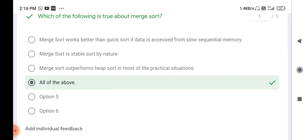These are some important MCQs on quick sort and merge sort. You should revise them as they are generally asked in your final examination. Please subscribe to my channel so you will get notifications about my new topics and videos. Thank you.